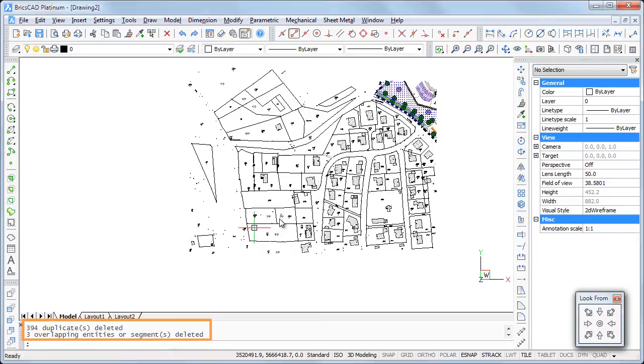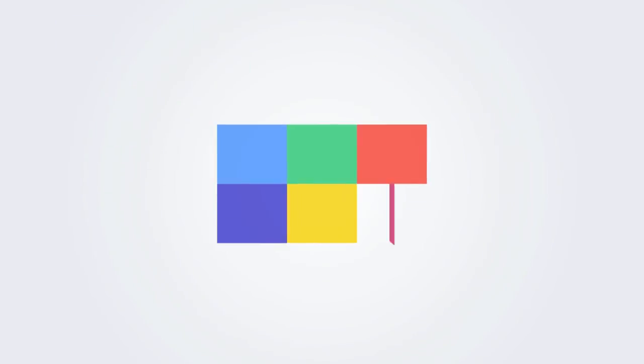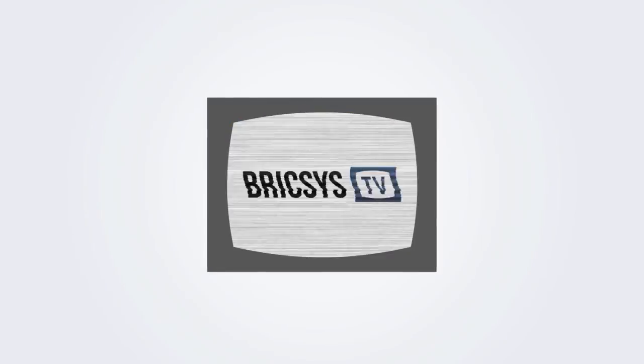Thank you for watching this tutorial movie. Download the free trial version of BricsCAD at www.bricsys.com and check it out for yourself.